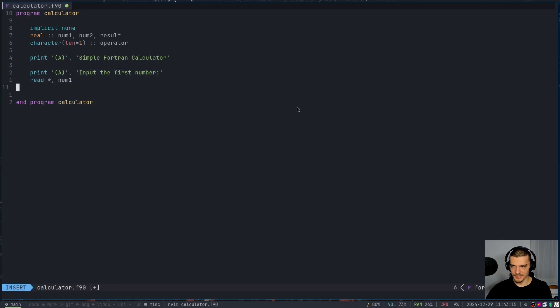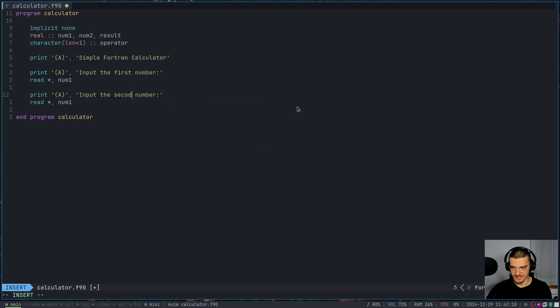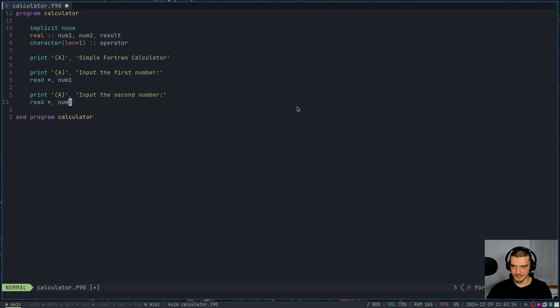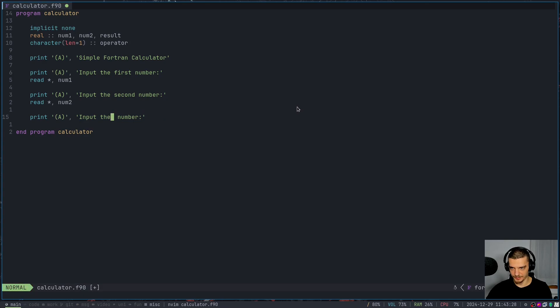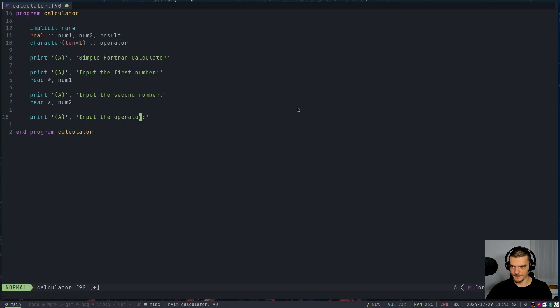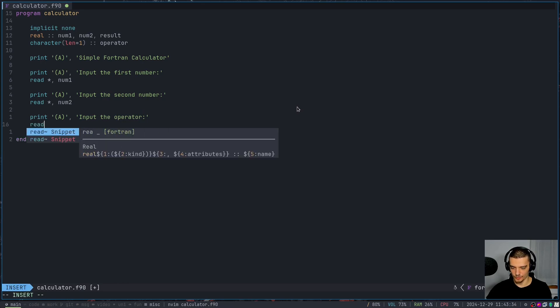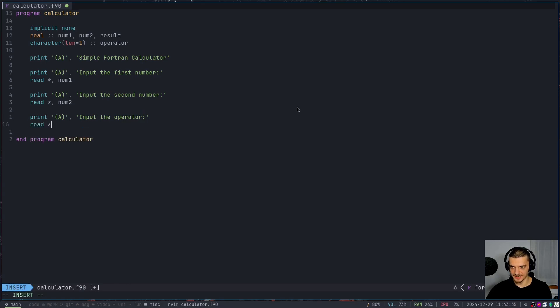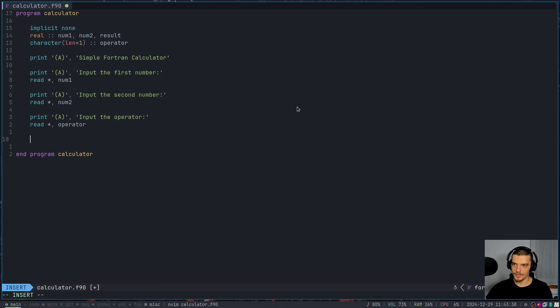And whatever we read in from the user is going to be stored into number one. Then I'm going to copy that, paste that, I'm going to replace first by second. I'm going to replace number one by number two. And then we're going to say, finally, also, I want to have the operator. So input the operator. And we're going to say, read whatever we get into operator. All right, so that's the input.